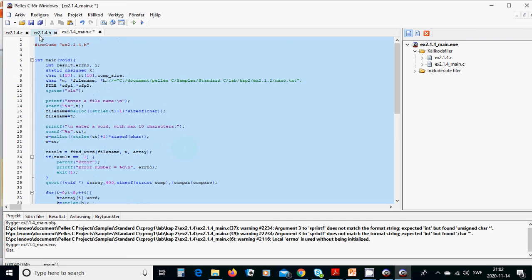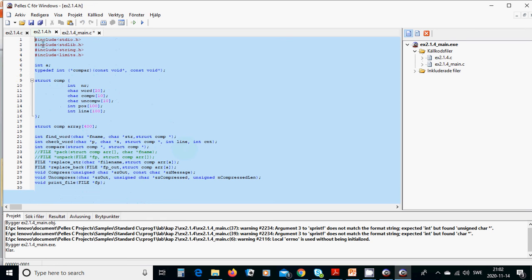In the .h header file, we are going to have stdio, string limit, and an integer — a global variable, integer a.